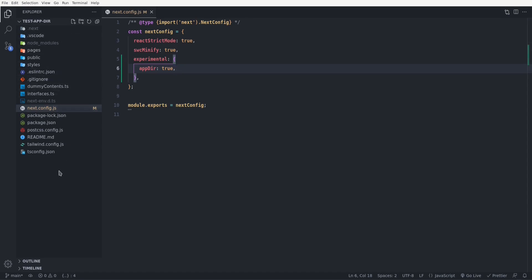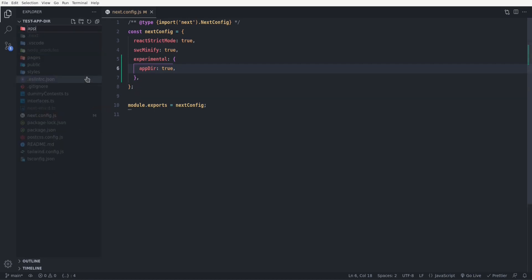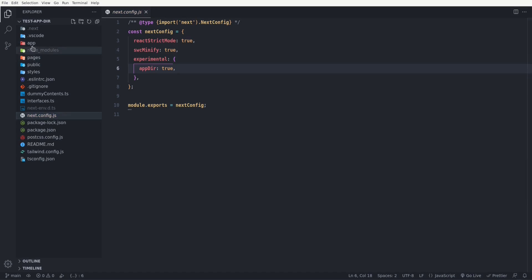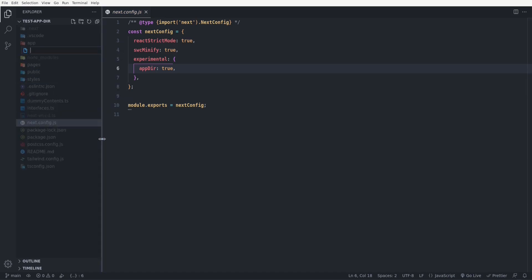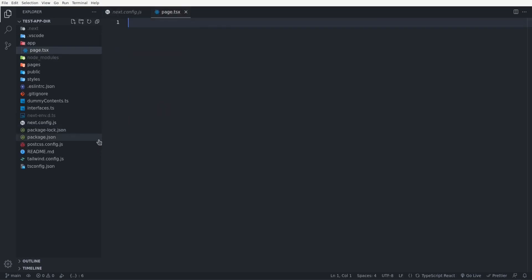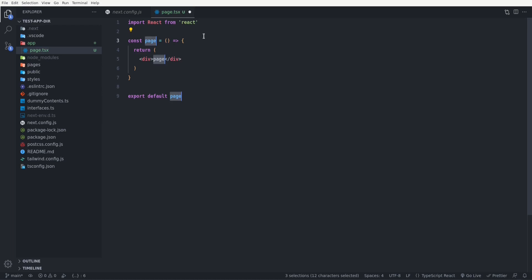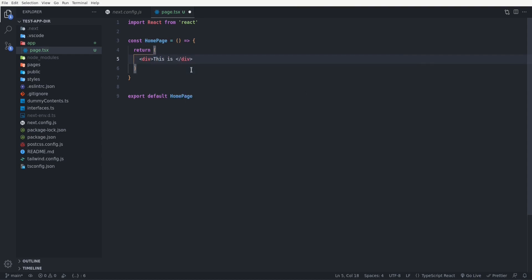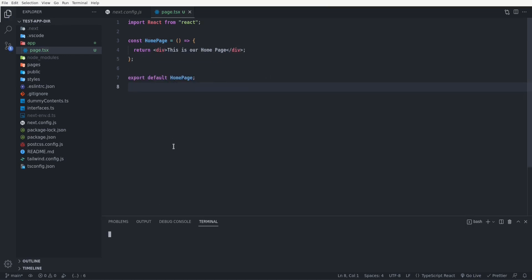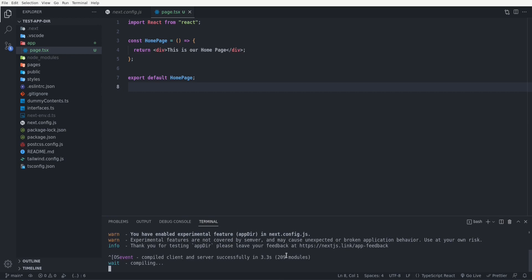The next thing we need to do is create the app directory in the root path of our Next.js project. Inside the app directory, I'll create a file called `page.tsx` to define the root route. I'll create a functional component named `HomePage` that simply says 'This is our home page.' Let's run the server with `npm run dev` and click on localhost:3000 to open the browser.